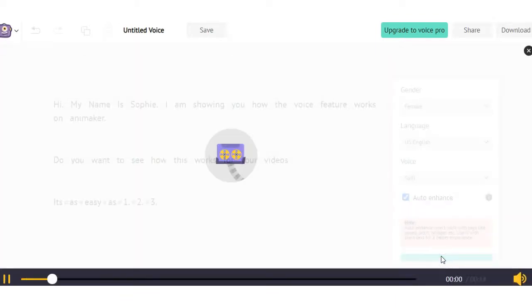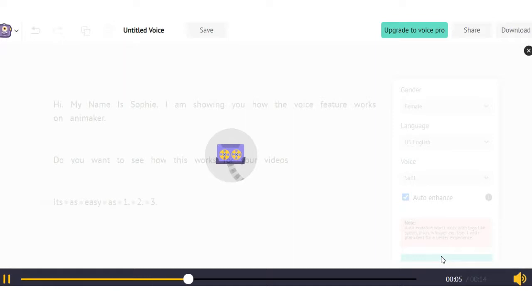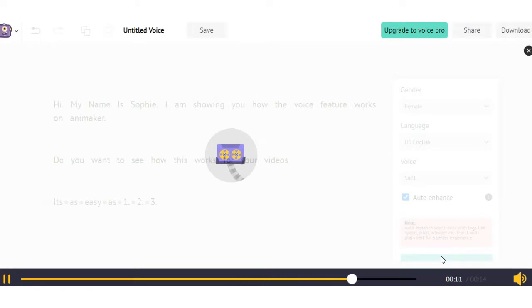Hi, my name is Sophie. I am showing you how the voice feature works on Animaker. Do you want to see how this works for your videos? It's as easy as one, two, three.